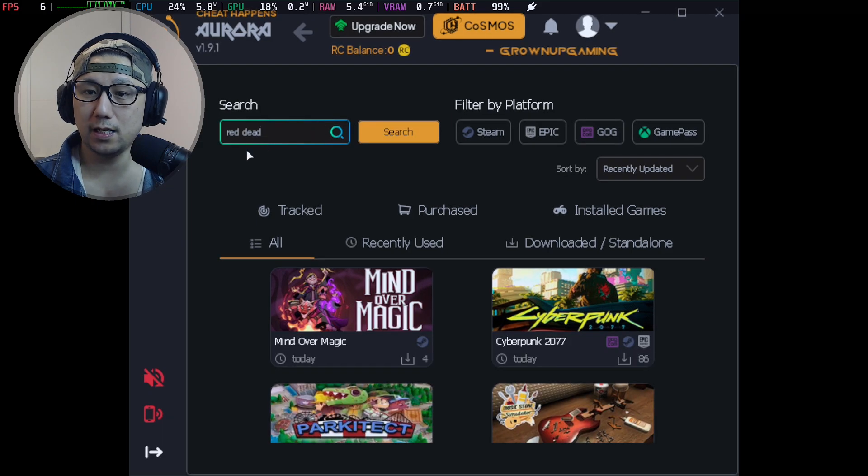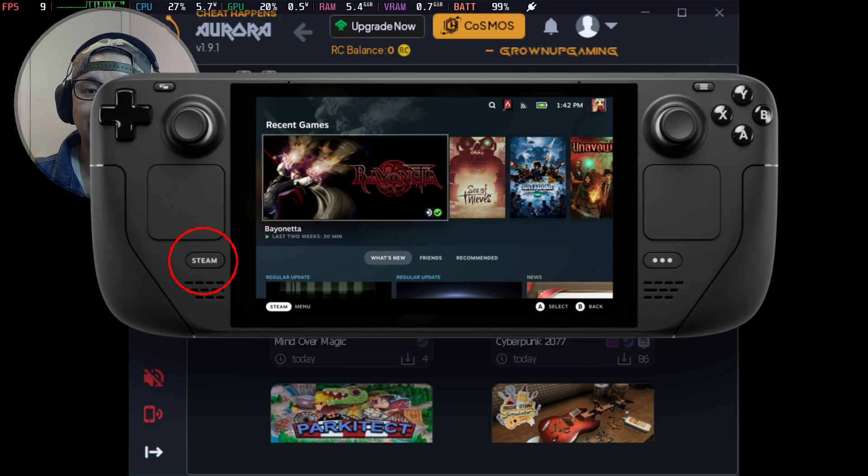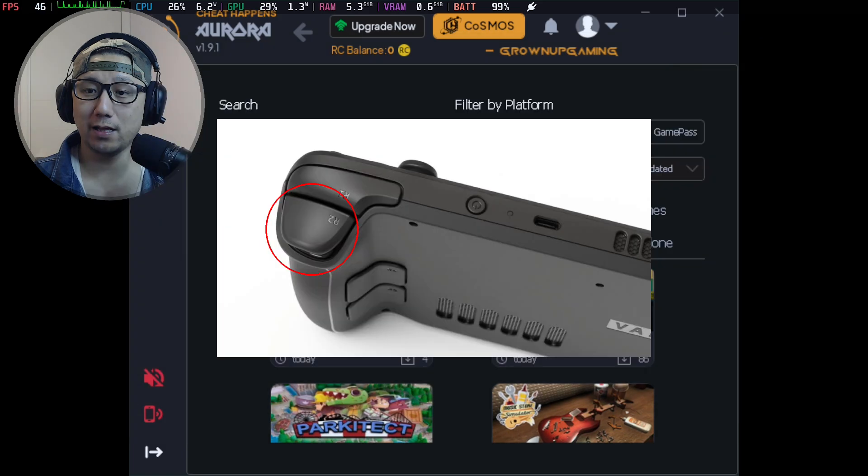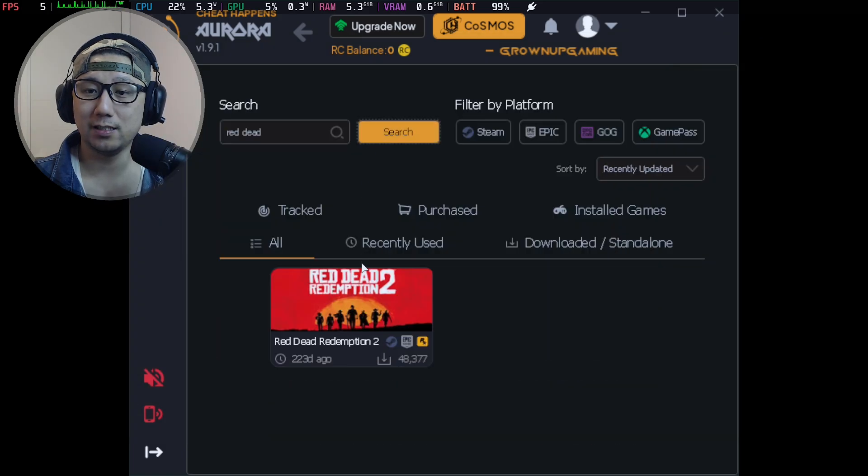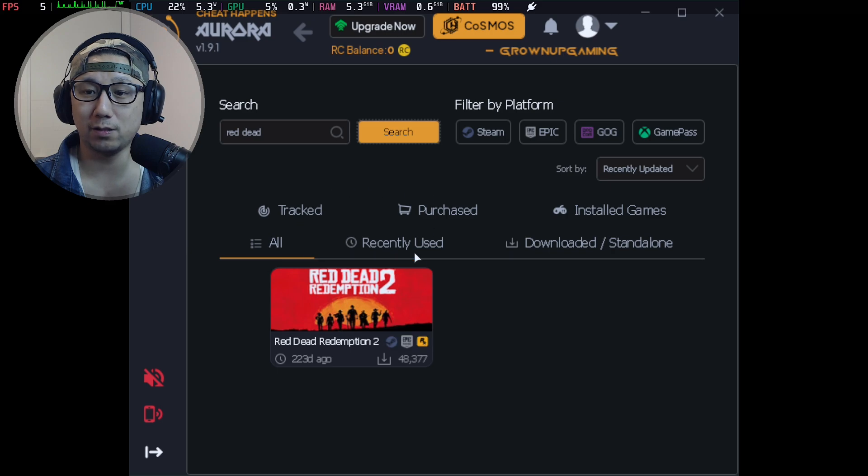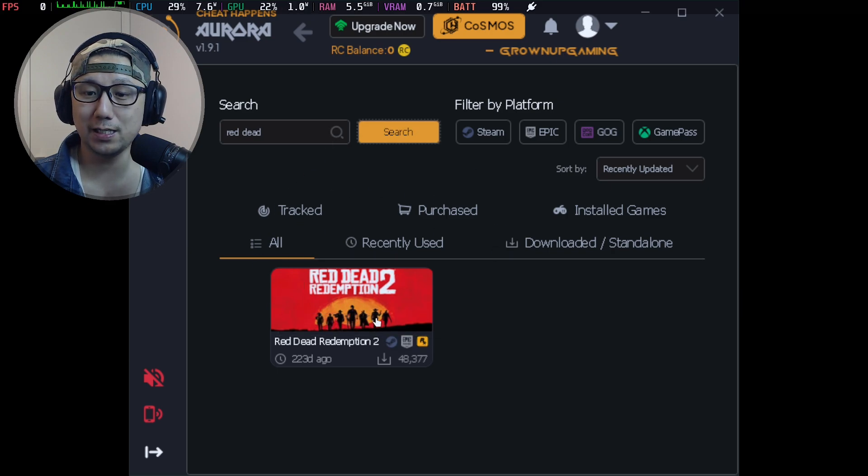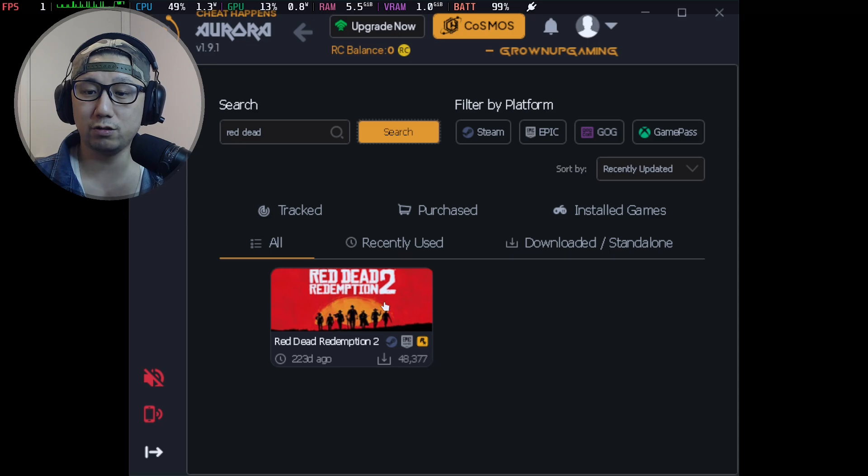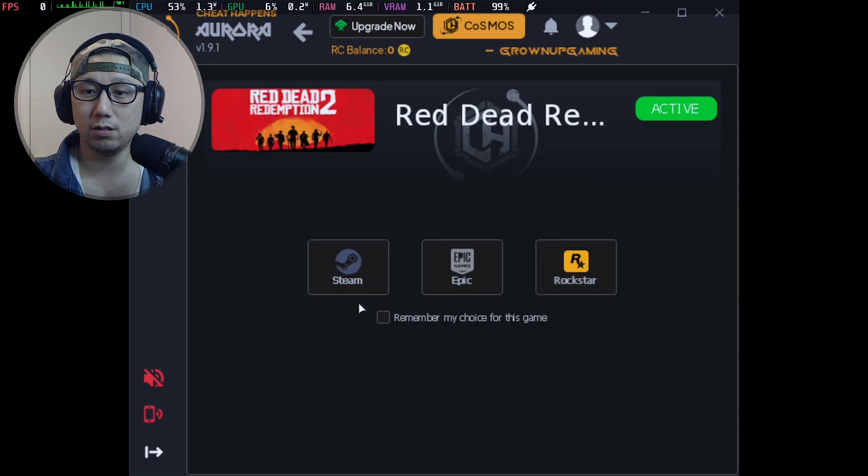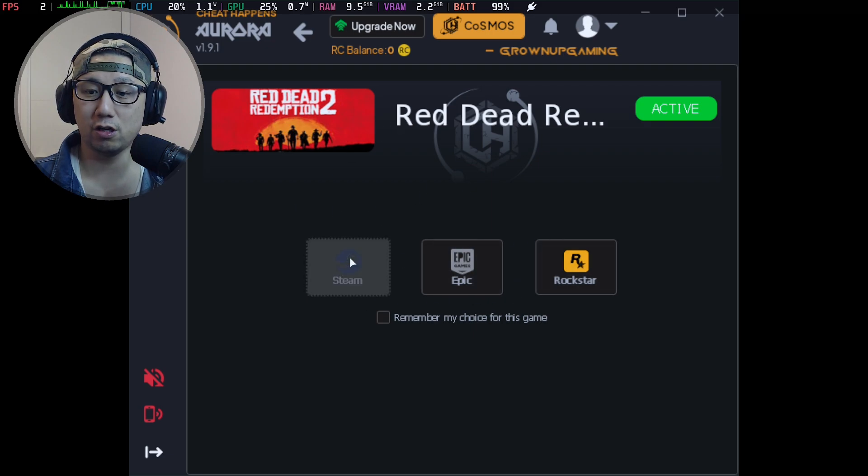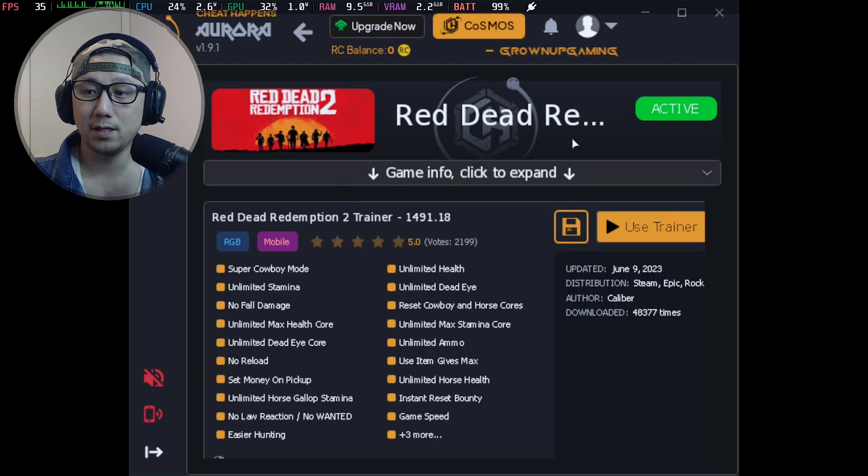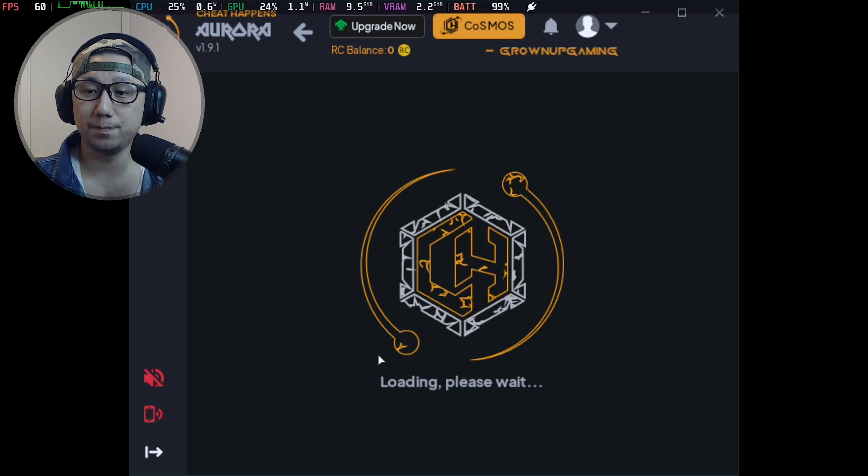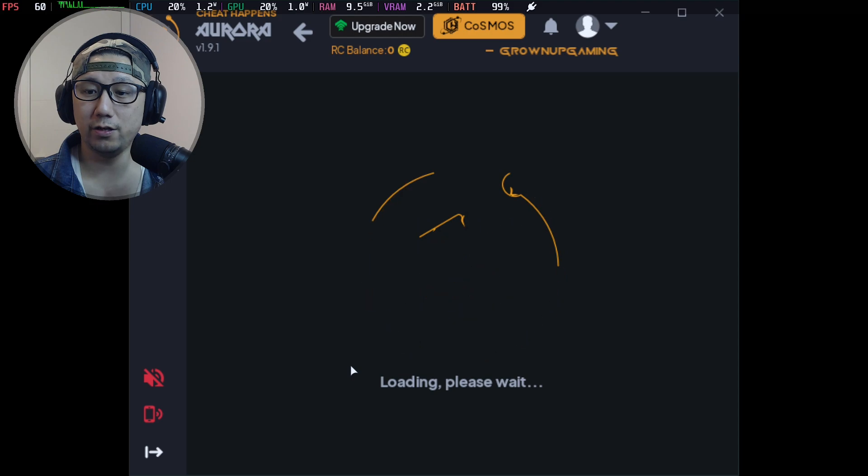I'm going to hold my Steam button and use my right touchpad as the mouse and the R2 button as left mouse click. I'm not using a keyboard or mouse - I'm just using the controls on my Steam Deck. Now go to Red Dead Redemption 2, click on it with R2. And then you've got to select the version. My version is the Steam version, so I'm just going to click Steam.